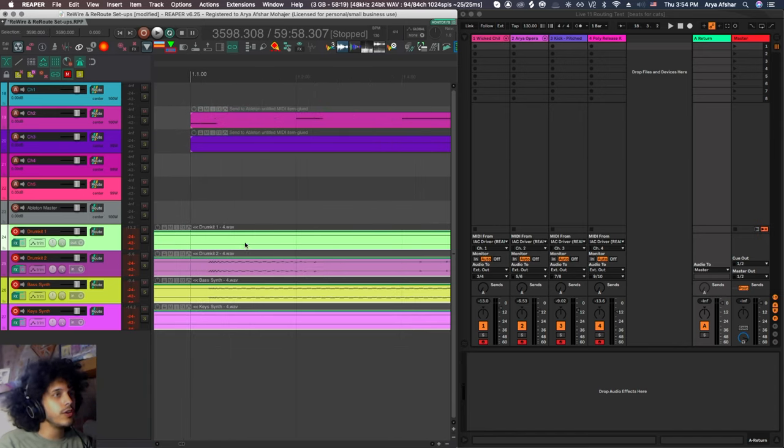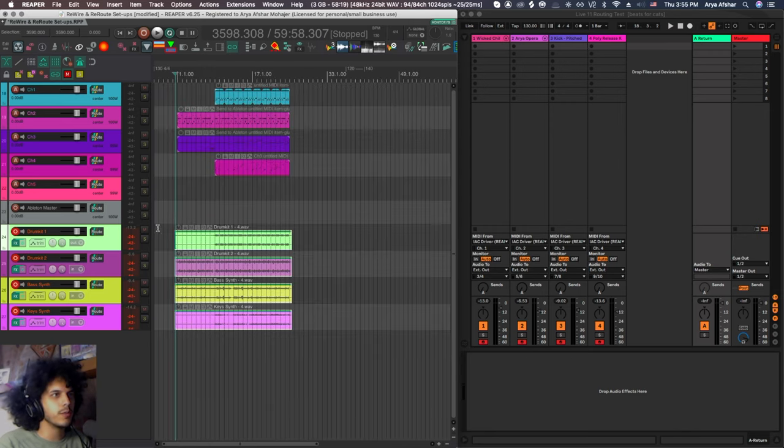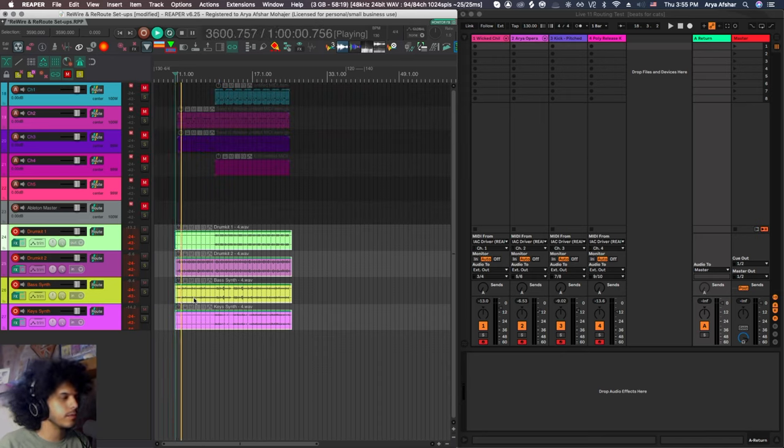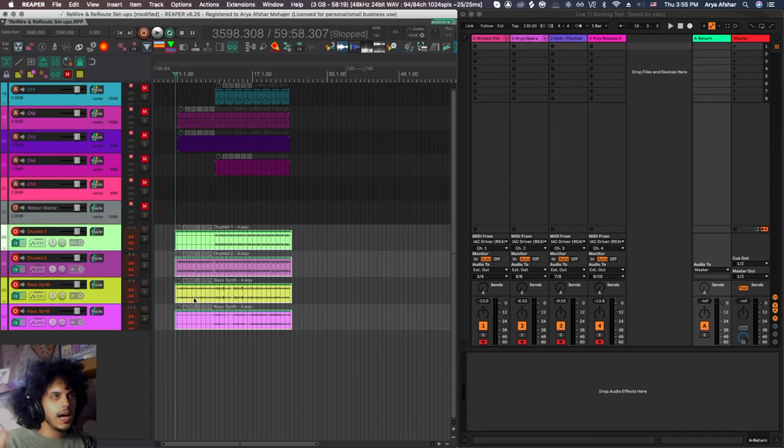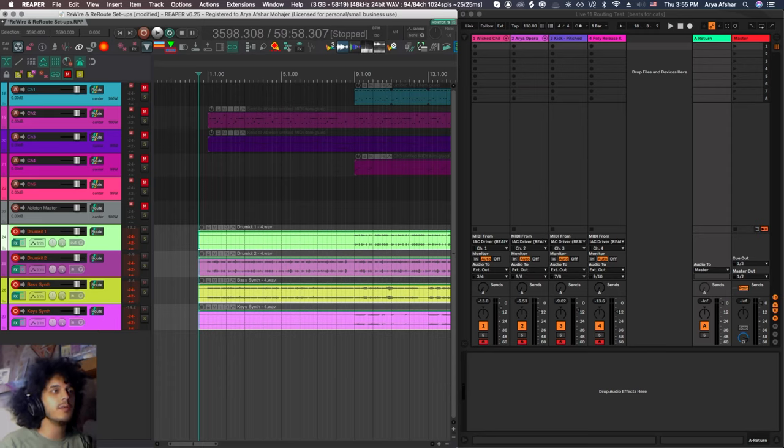So I mean, the quick and dirty way to fix that is just to grab all four tracks and just hold shift and bring them back and put them on grid. As you can see there in time, no problem. But this can be an issue with more complex setups.